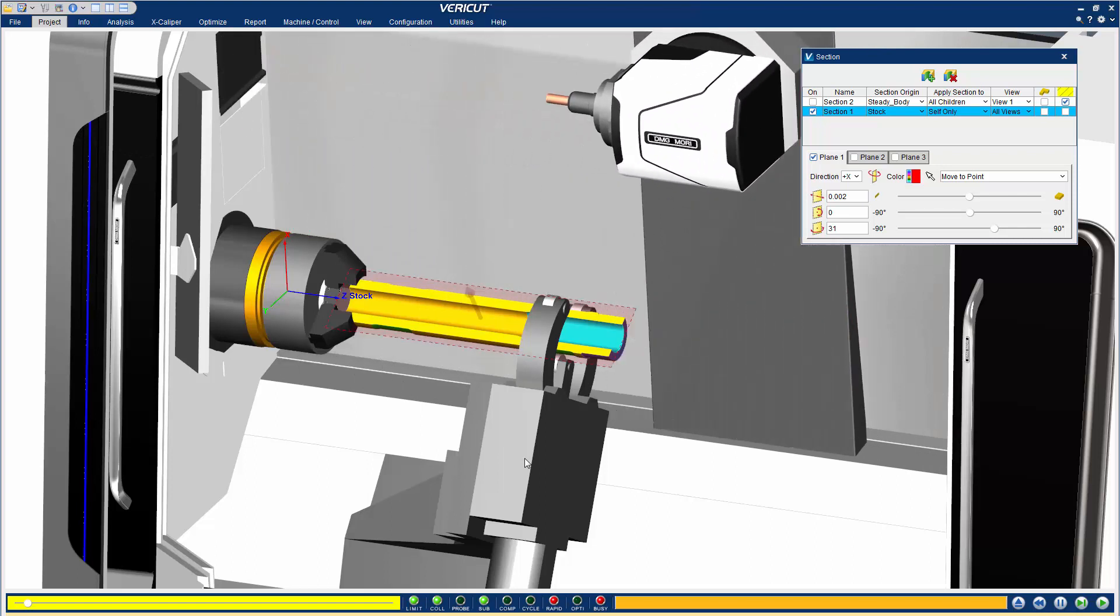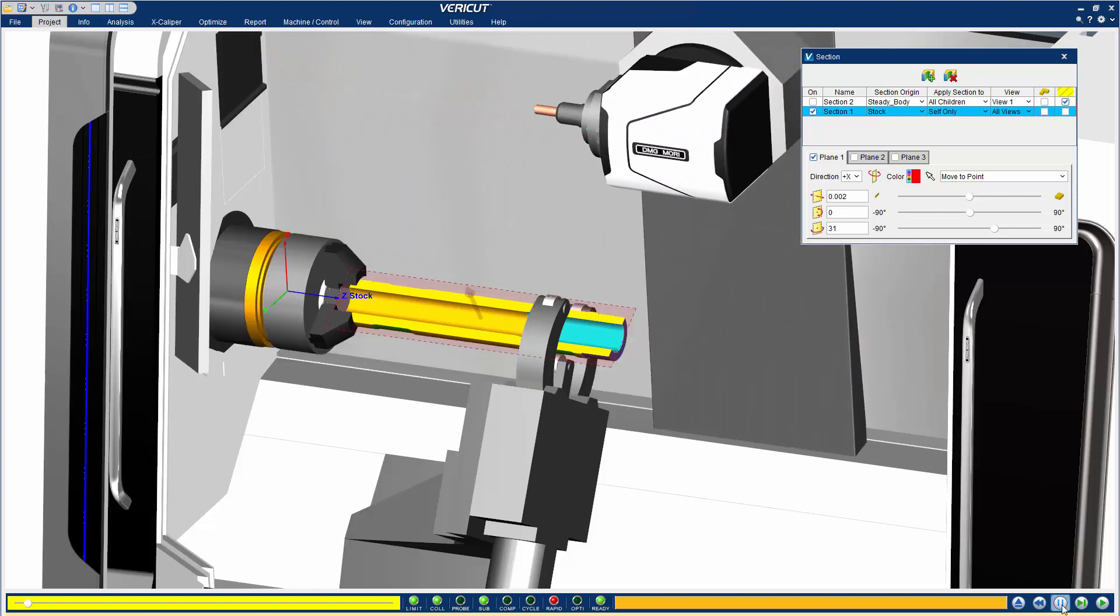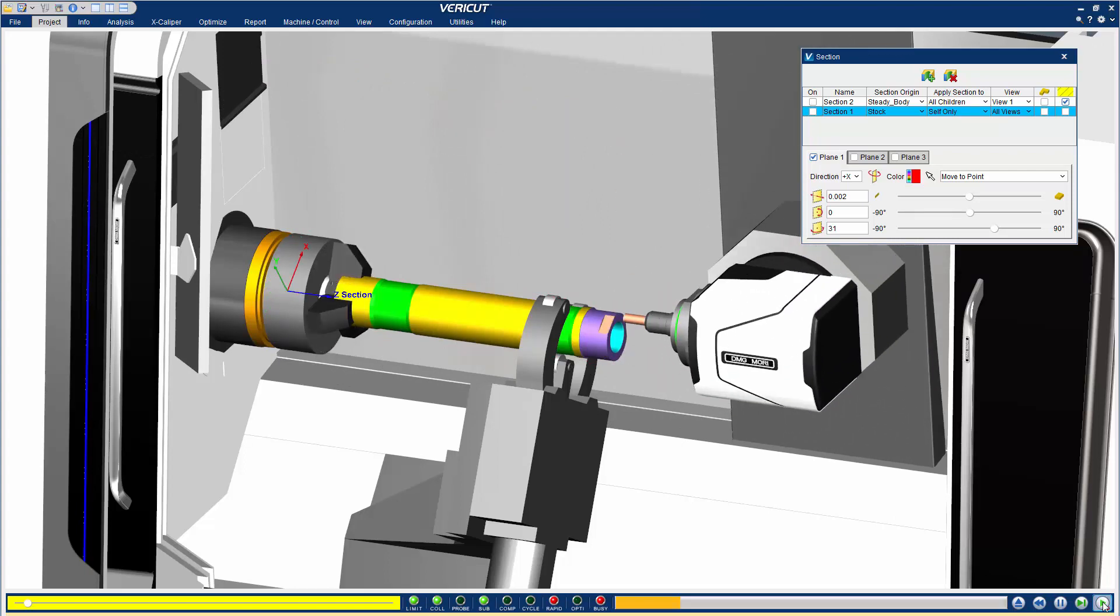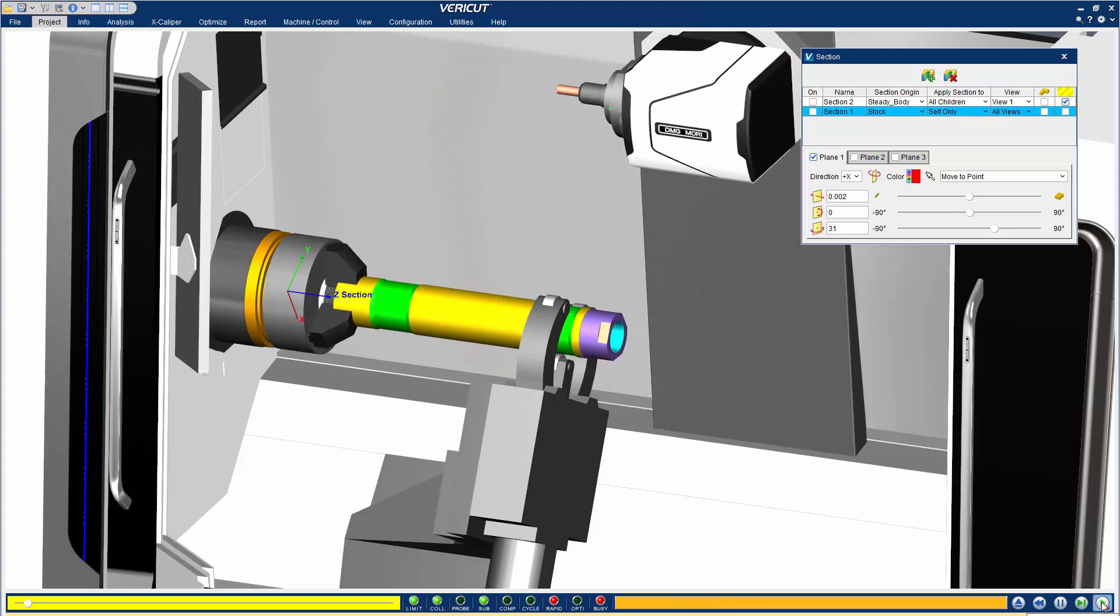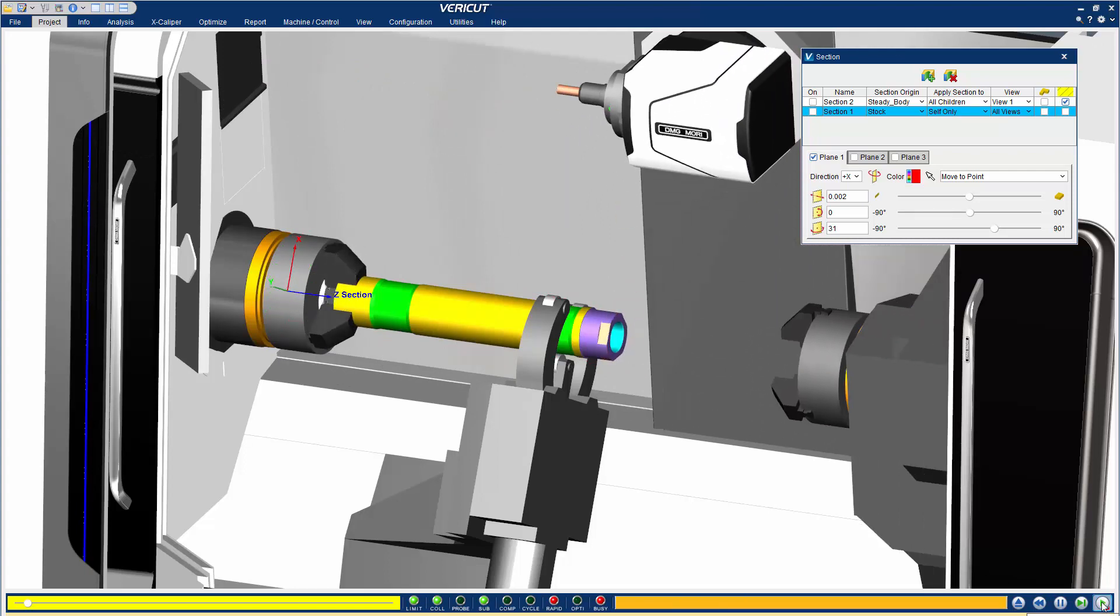And that's it. For more information on the features in the redesigned Section window, see the VeriCut help.